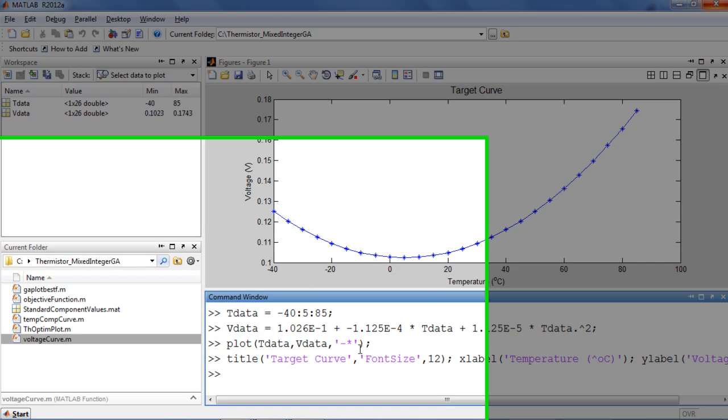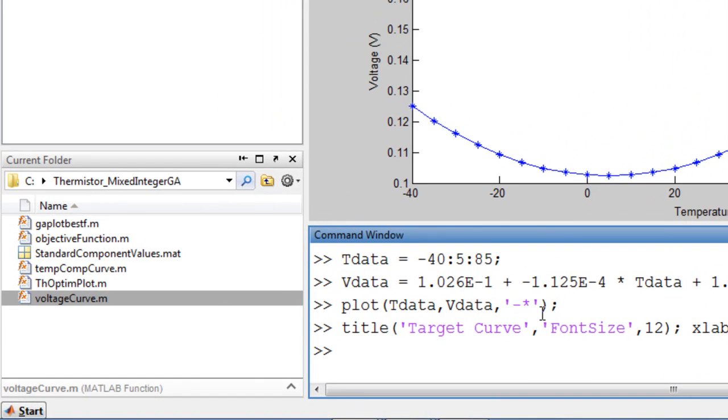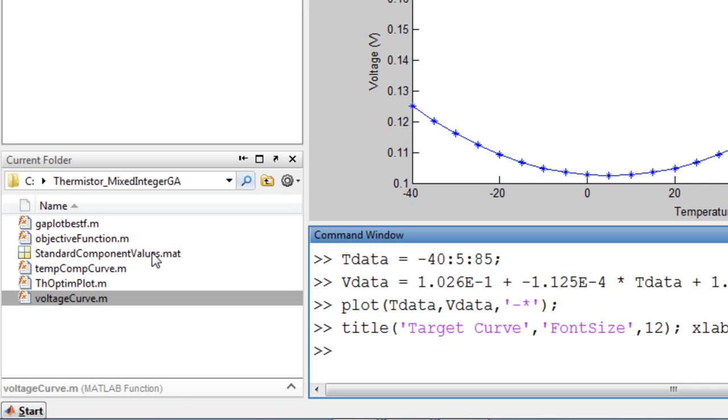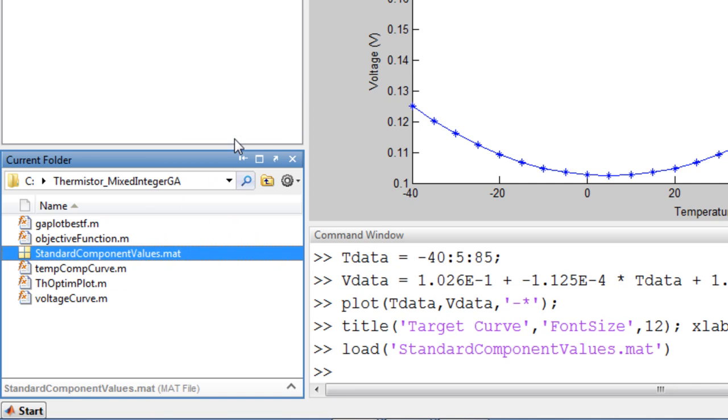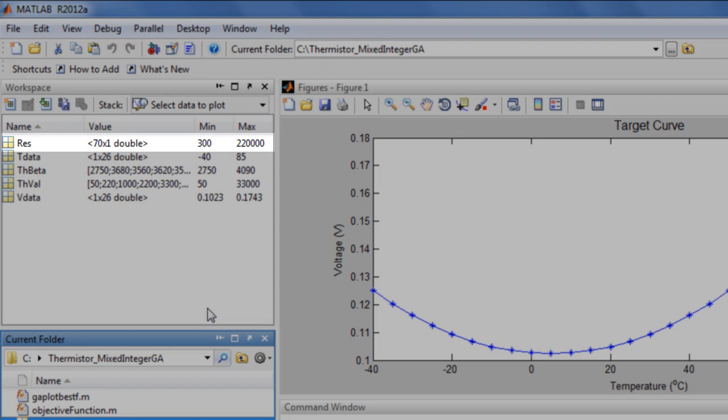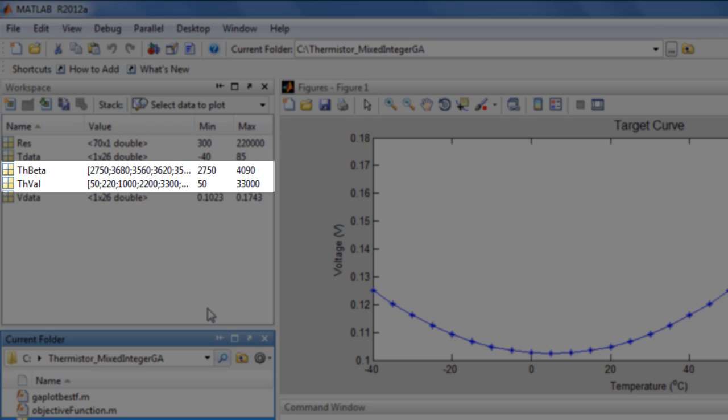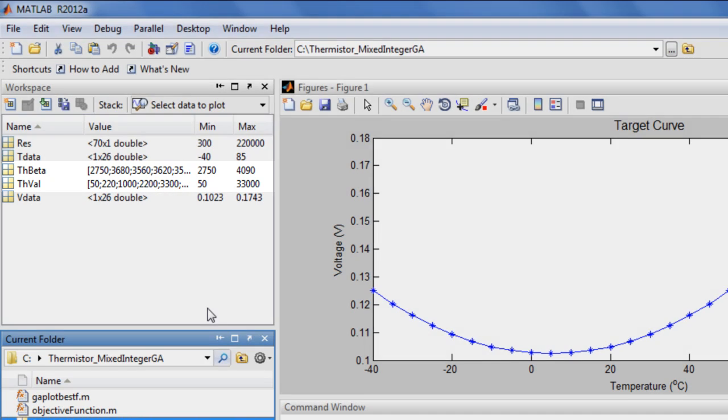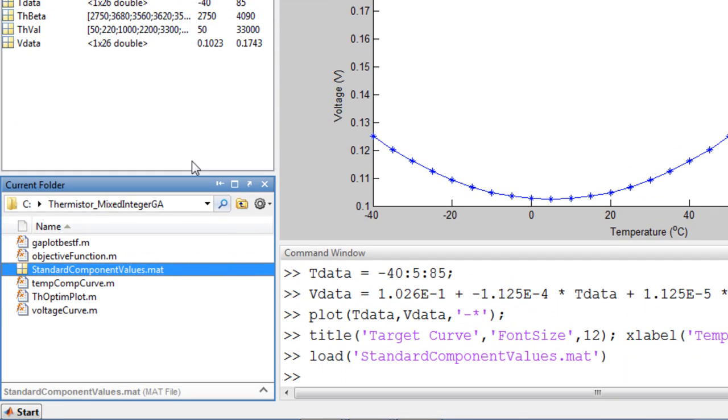Now that we have our target, let's load in the list of available components from the supplier. Three variables were loaded into the MATLAB workspace. RES gives the different resistance values for the 70 different available resistors. The other two variables contain the values for the resistance at room temperature and the temperature coefficient for the nine available thermistors.